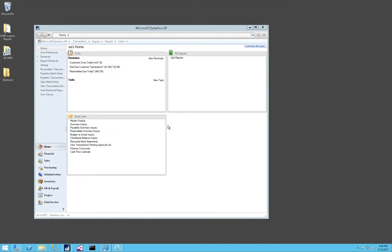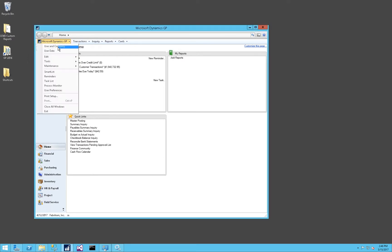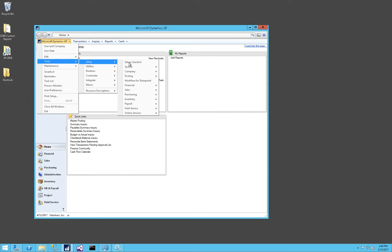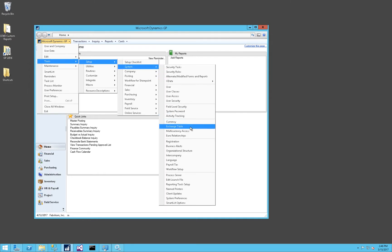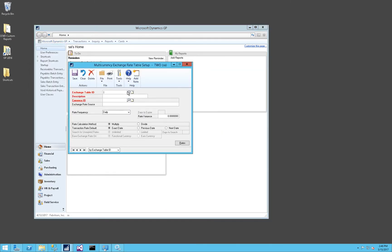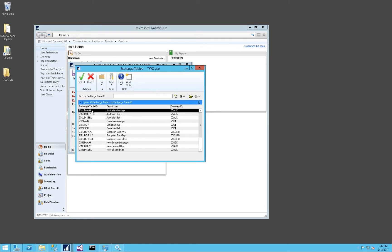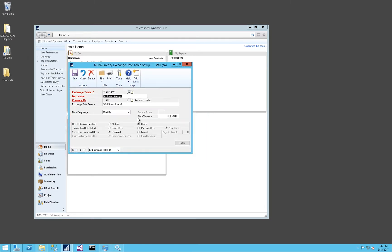Before installing Exchange Rate Feed, it's important to set the exchange rate variance in Dynamics GP. From the Dynamics GP menu, select Tools, Setup, System, Exchange Table. For each Exchange Table ID that is set up, you need to have a Rate Variance value specified here. This value is a safeguard to ensure that large exchange rate variances do not accidentally get imported into Dynamics GP.